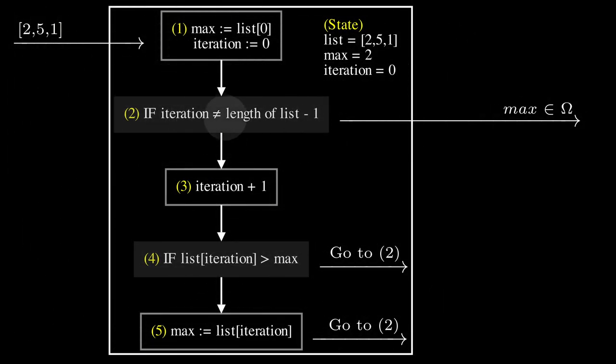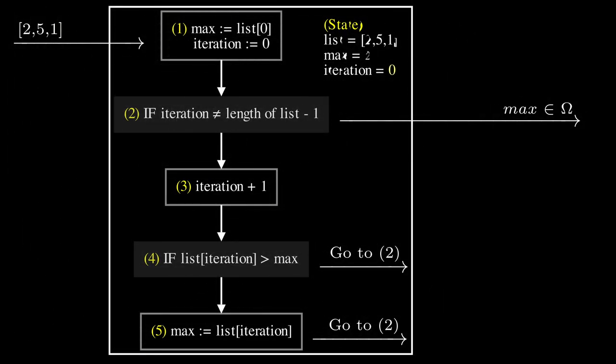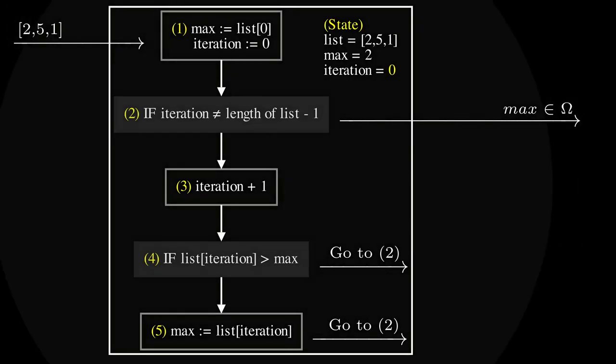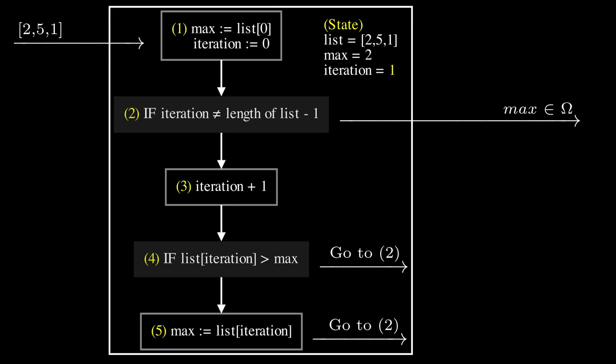Now, step two is a conditional statement that tells us we need to check whether our iteration variable does not equal the length of our input list minus 1. When this is not the case, we end the algorithm by returning the current value of max. Else, we proceed by incrementing the iteration variable by 1. By inspecting our current state, we can conclude this would be equivalent to checking if 0 is not equal to 2. Therefore, the condition is true, which means we go to step 3 that tells us we need to increment the iteration variable.